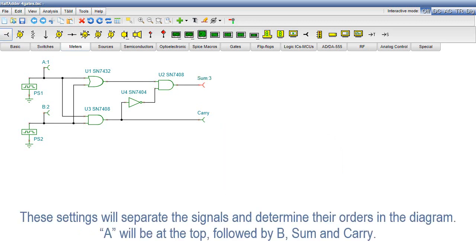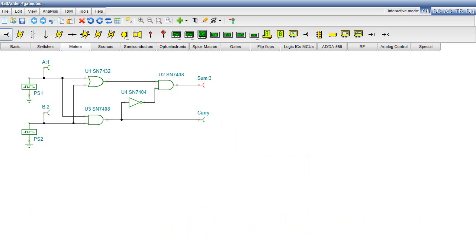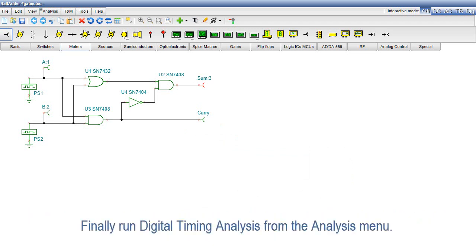These settings will separate the signals and determine their orders in the diagram. A will be at the top, followed by B, SUM and Carry.